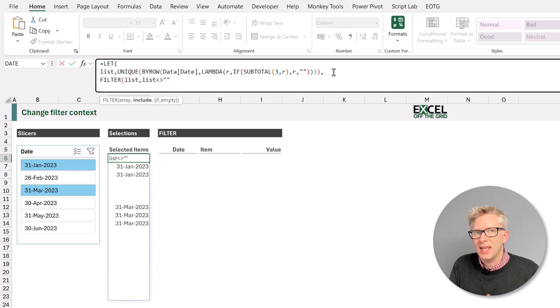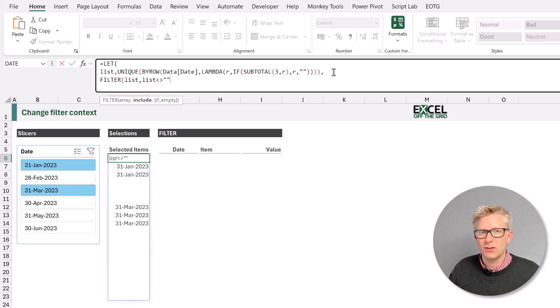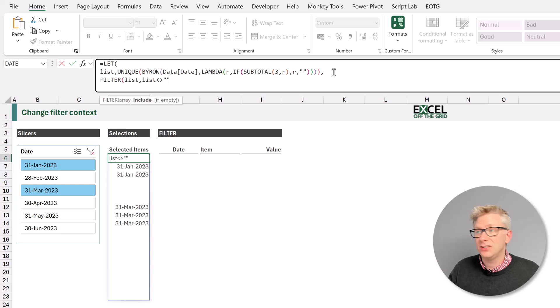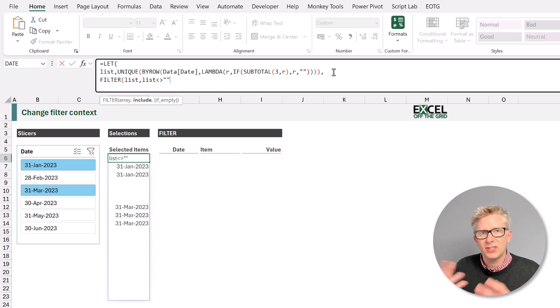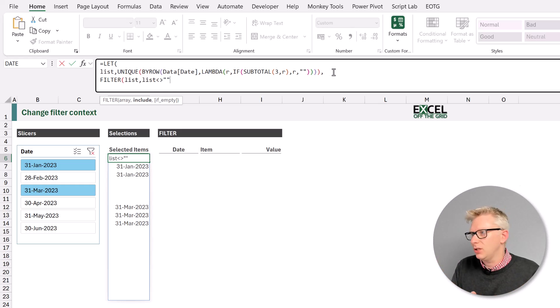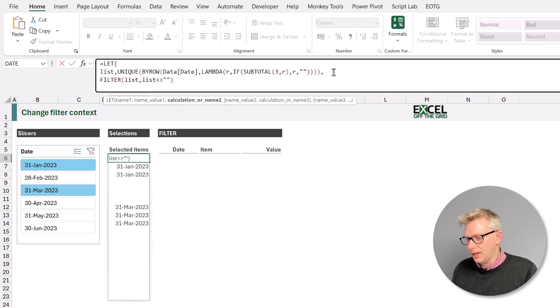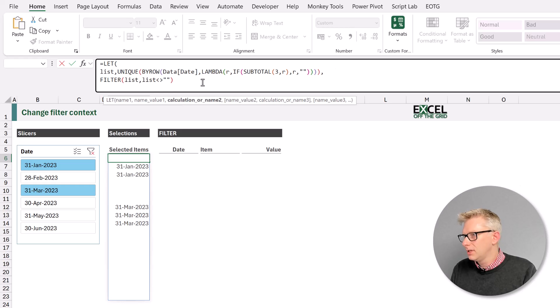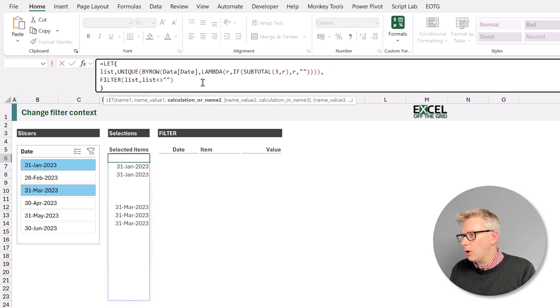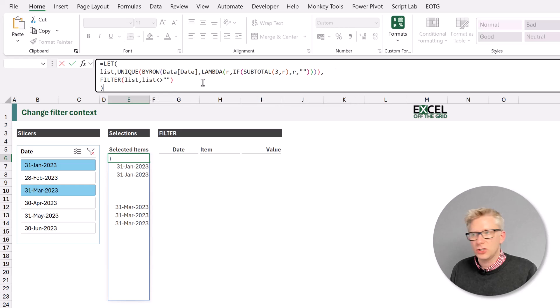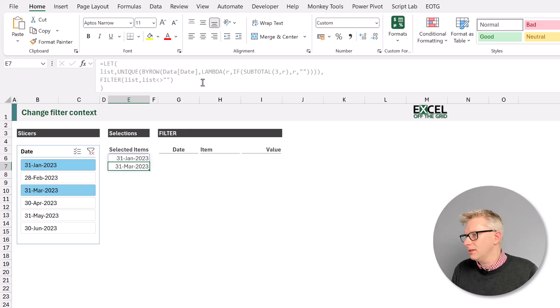So that removes any empty text strings for the items that we haven't selected. Now this is a critical point. If you have an empty text string in your data table, then you may need to change this for another set of characters that don't appear within your table. So we'll close that filter. And then I'll close the let function and press return.